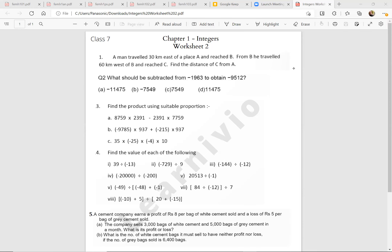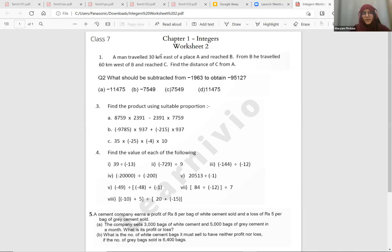The additive inverse of minus 23 is positive 23, right? Yes. Now may I ask what is the multiplicative inverse of minus 23?